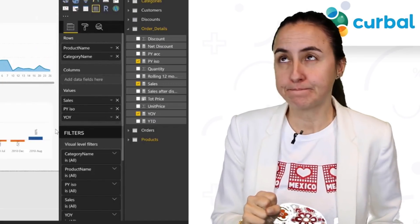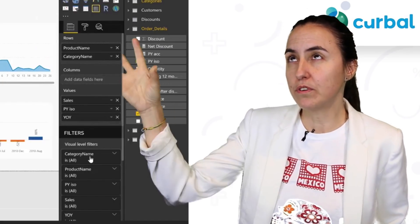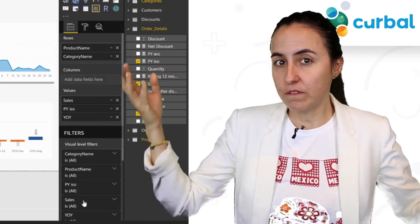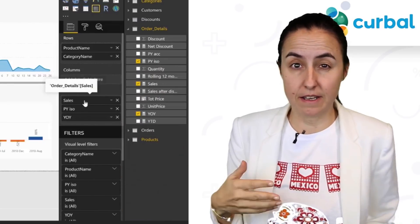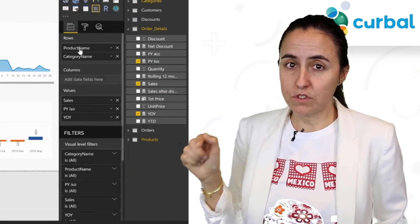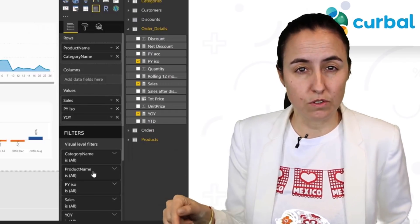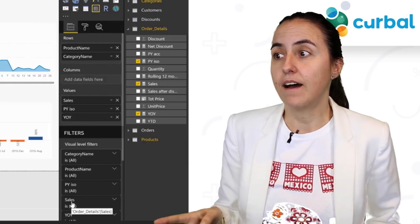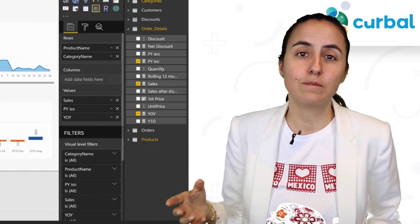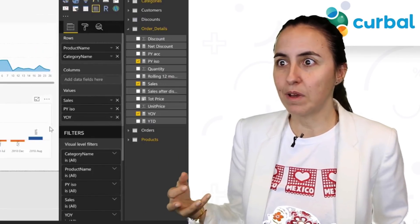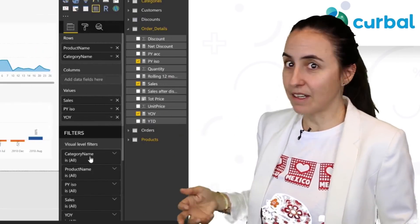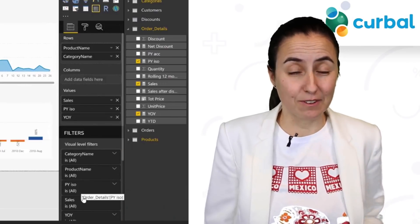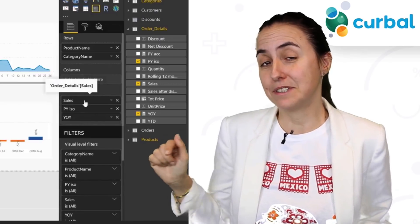The third trick: when you put fields on the filter pane — either on the visual level, the report level, or the page level — you cannot click on them to see which table they belong to. You can do that on the fields pane, but you cannot do it on the filter pane. It's been quite annoying because sometimes you have the same field name in different tables. For example, you have 'product name' both on the sales table and on the product table. So which filter is that — is it from the product table or the sales table? Well, if you hover over, it will tell you which table it is.